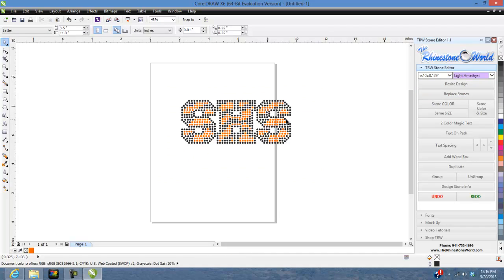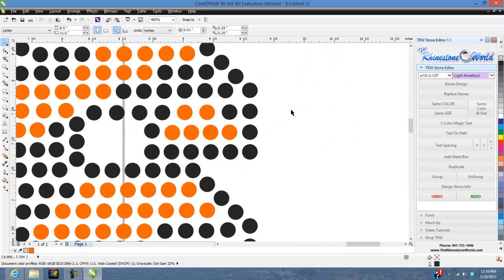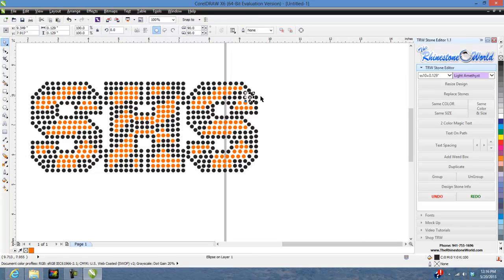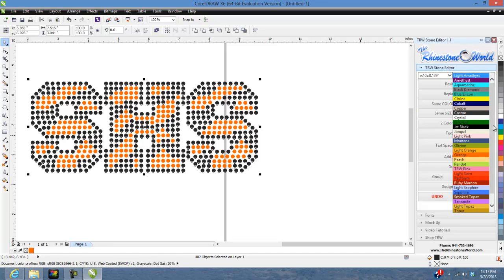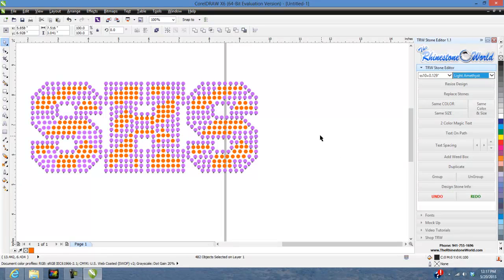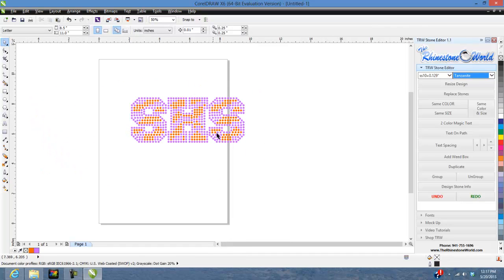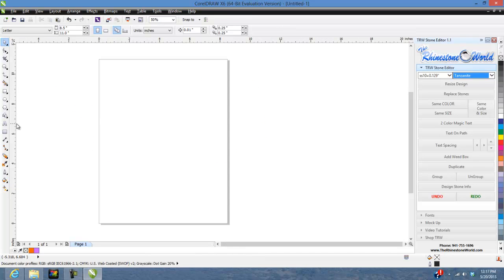I want to make perfect circles, so I'll replace the stones. Now I want to switch that black to Tanzanite — highlight it, select same color, it picks up all the black stones. Go down to Tanzanite, click on Tanzanite, and there you go — a two-color design. Very easy to change colors around.